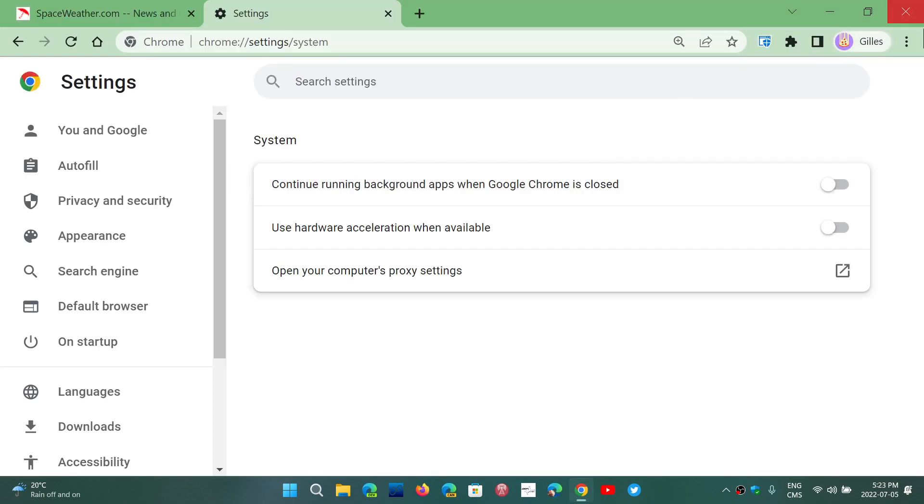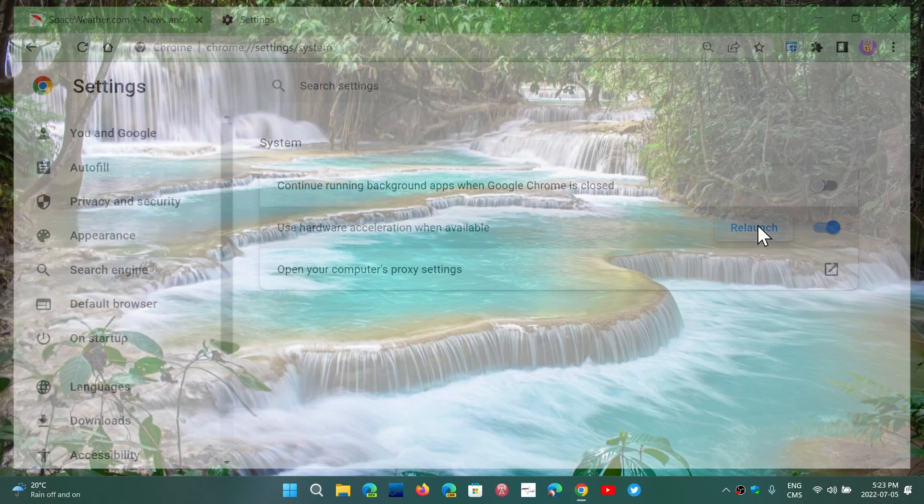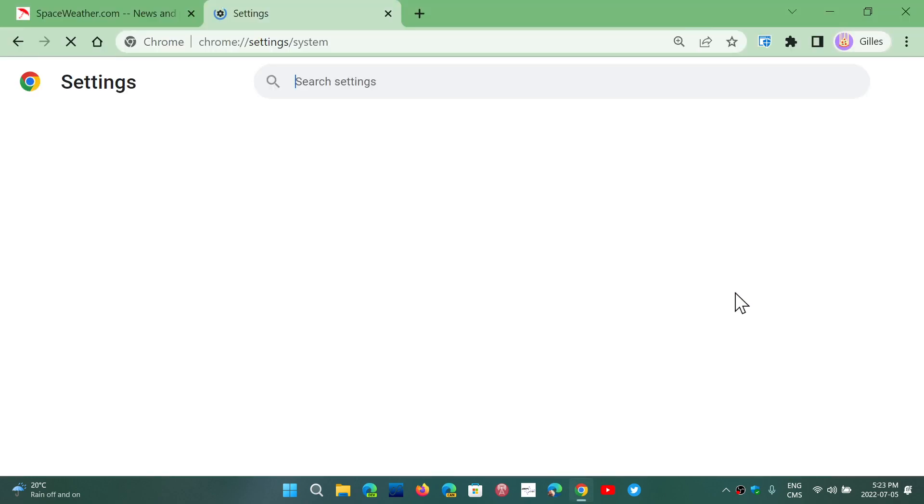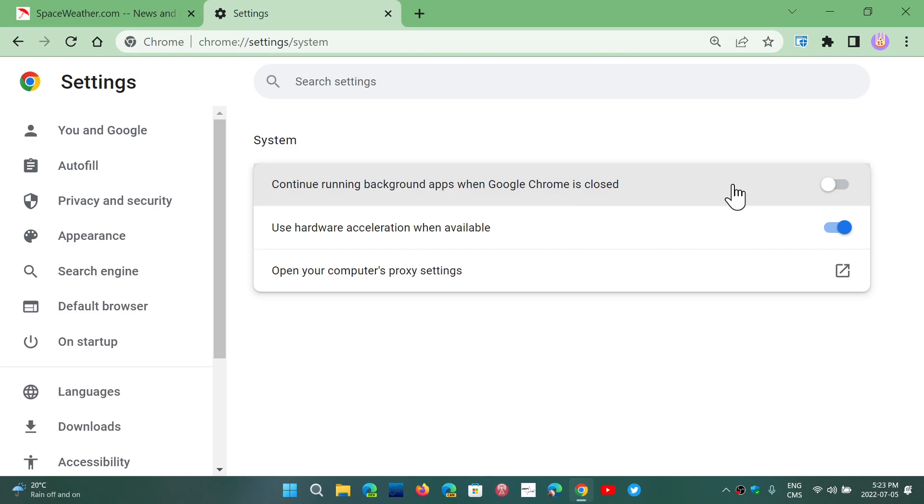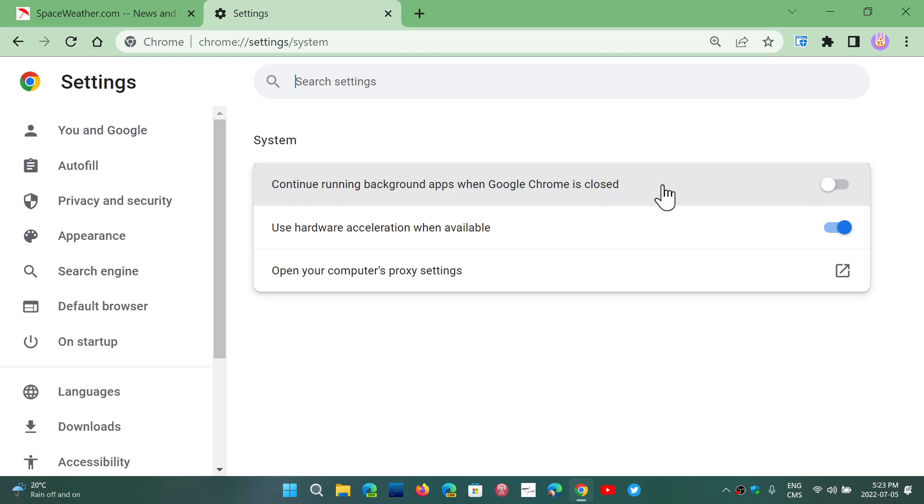If you want to make sure that Google Chrome isn't running in the background or any of the background apps that are linked to Google Chrome, simply remove the check mark that says continue running background apps when Google Chrome is closed.